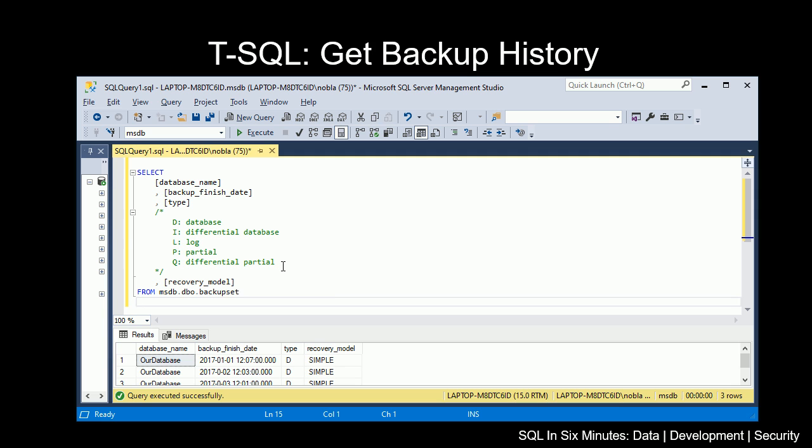Keep in mind, all this tells us is the backup history. This does not mean that, for instance, this backup here, there may have been no CHECKDB run before it was backed up or after. So this file may not be valid.